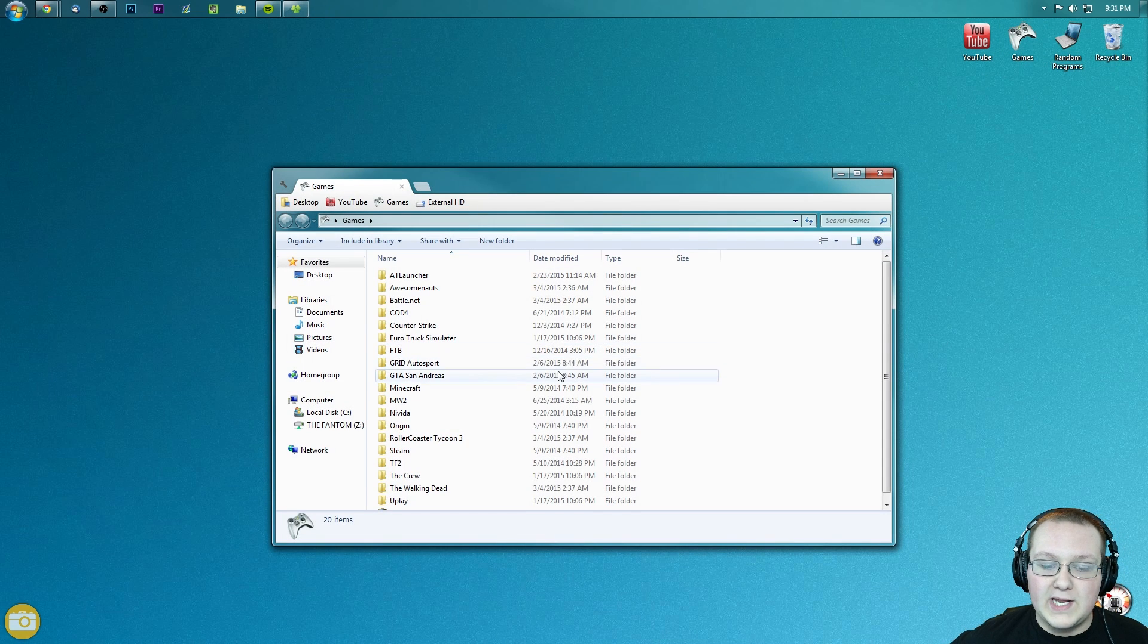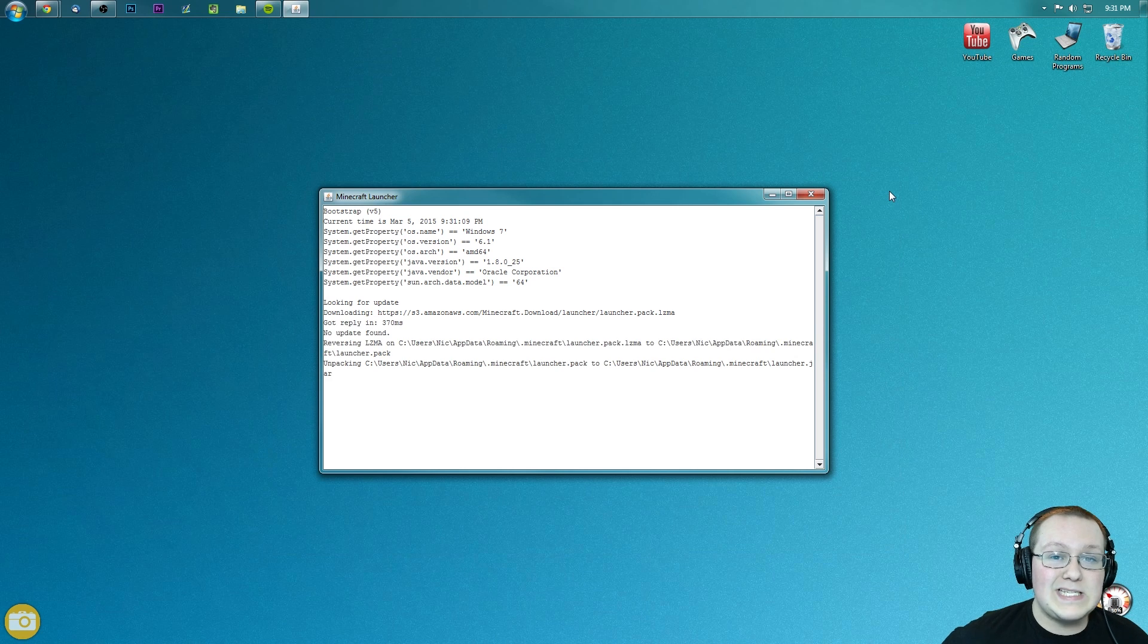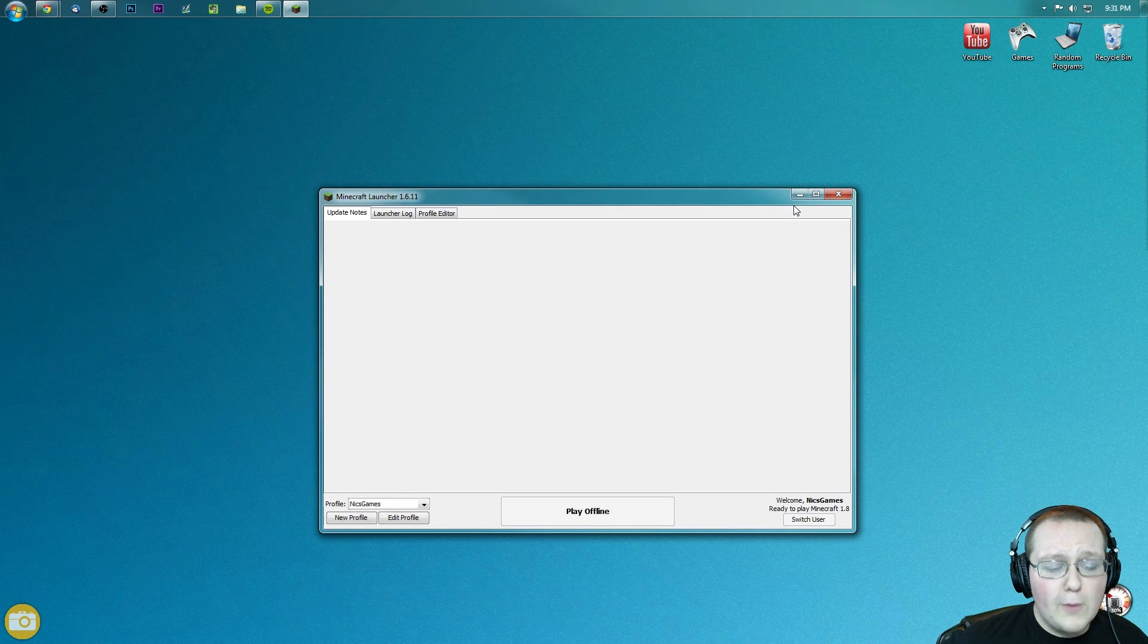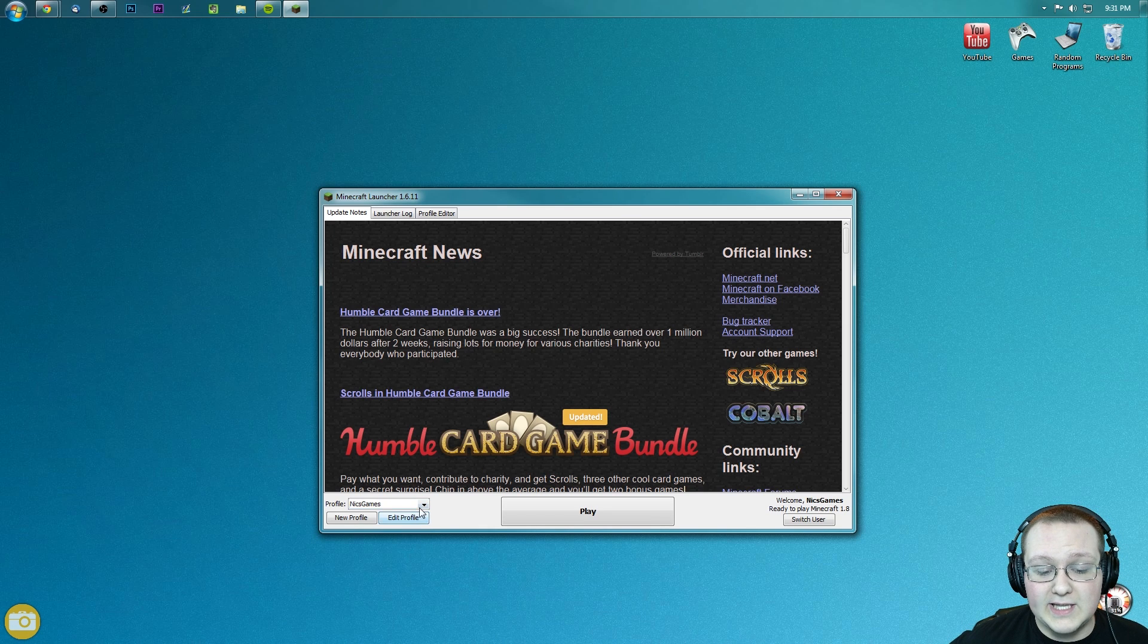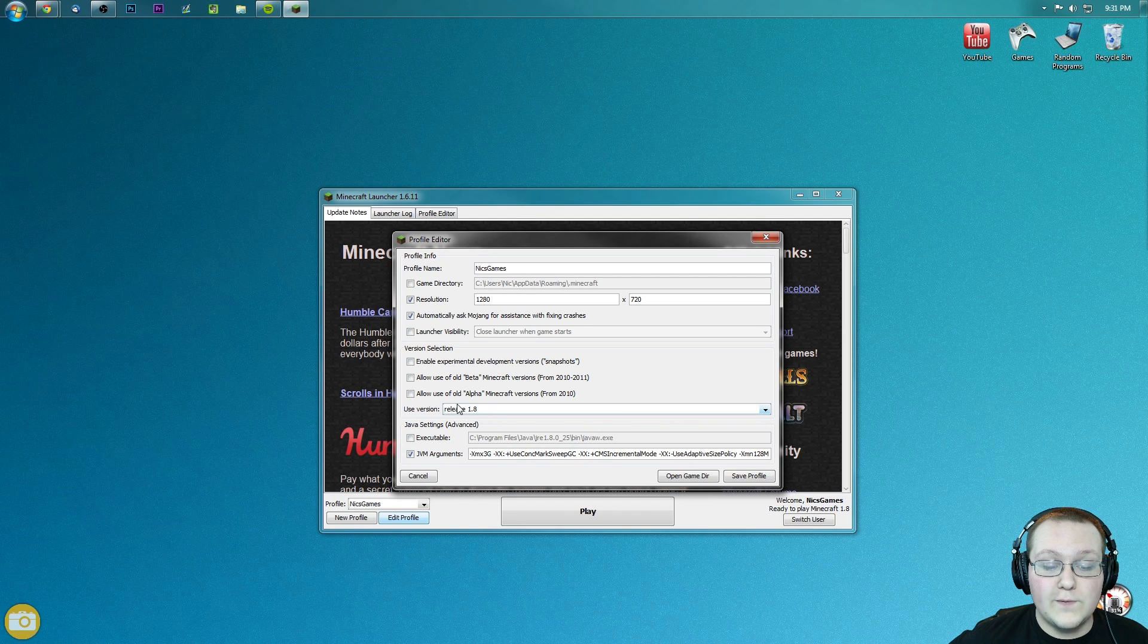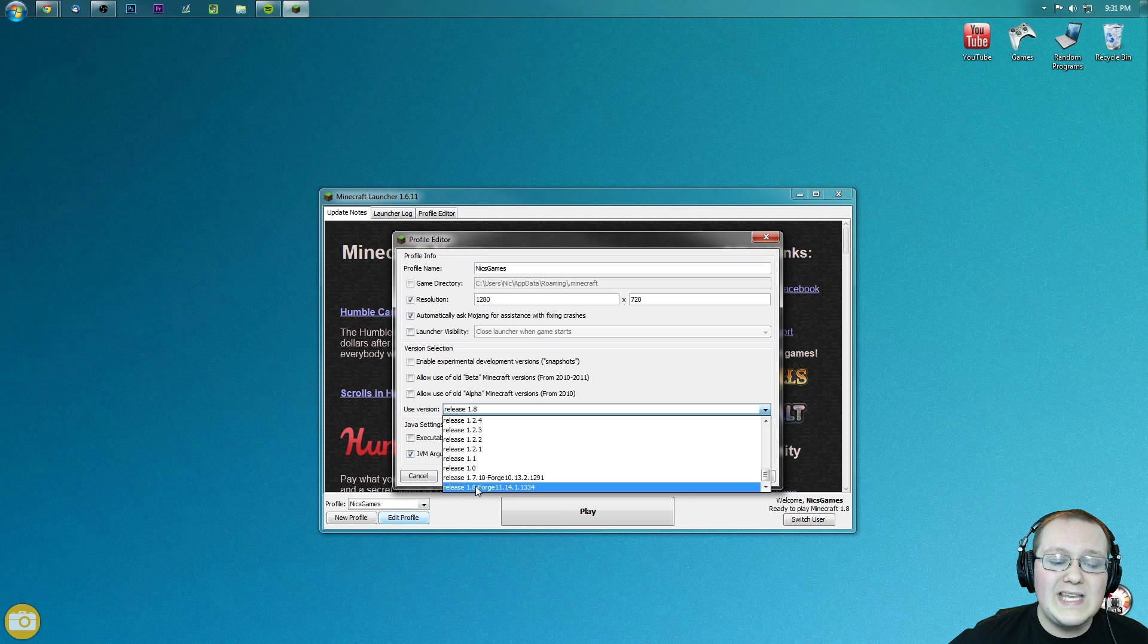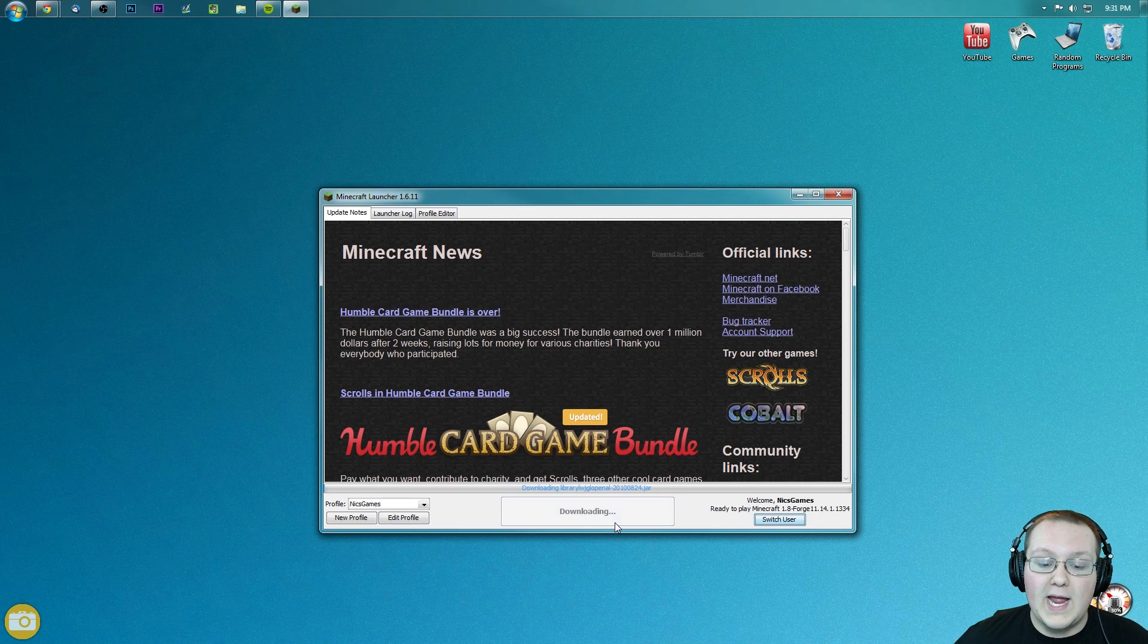Now all we want to do is come up here to Games, go into Minecraft, and basically open up the Minecraft Launcher. So we're going to open the Minecraft Launcher. Once we're here, there's some more stuff you need to do. Select the profile you want to play. In my case, that's Nick's Games. Hit Edit Profile. Then we want to come down here to where it says Use Version. Click on the box right here, right next to it, and then scroll all the way down to the bottom where you see release 1.8 Forge. Right there. See that? Click that. Click Save Profile. Click Play.